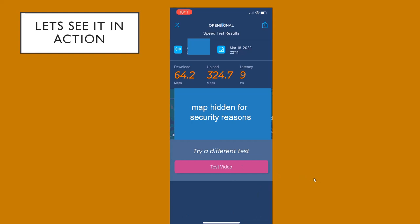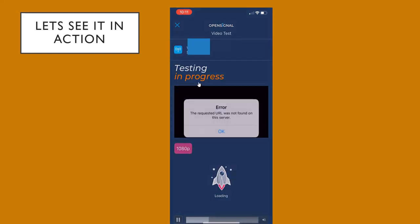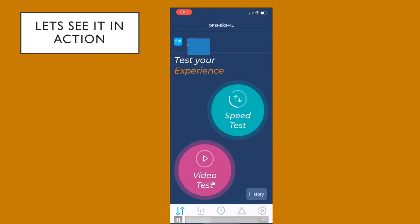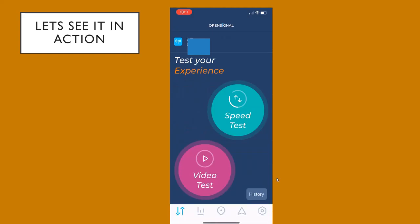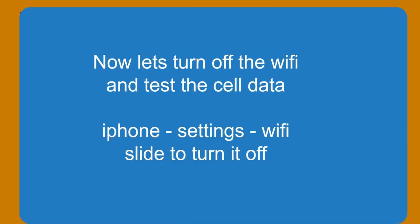You can also test video if you want to. I was unable to get it to work — it kept giving an error when I was doing the video test. I had tried it before and it worked, but for whatever reason today it wasn't working. That's fine — I don't really care about the video test; I was more interested in the speed test. So now I'm going to turn my Wi-Fi off.